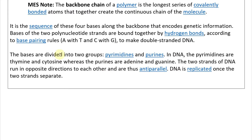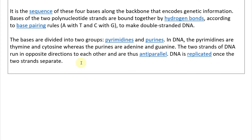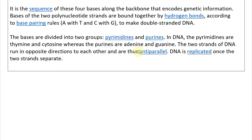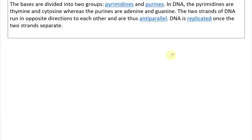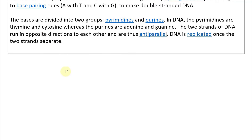The bases are divided into two groups: the pyrimidines and purines. In DNA, the pyrimidines are thymine and cytosine, whereas the purines are adenine and guanine. The two strands of DNA run in opposite directions to each other and are thus anti-parallel. DNA is replicated once the two strands separate.